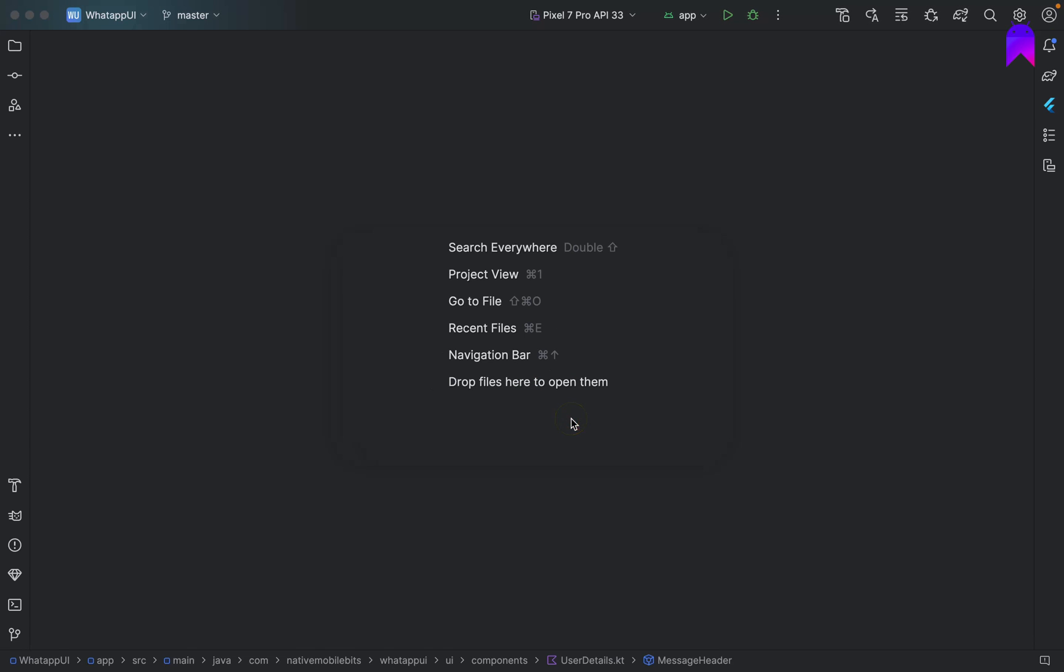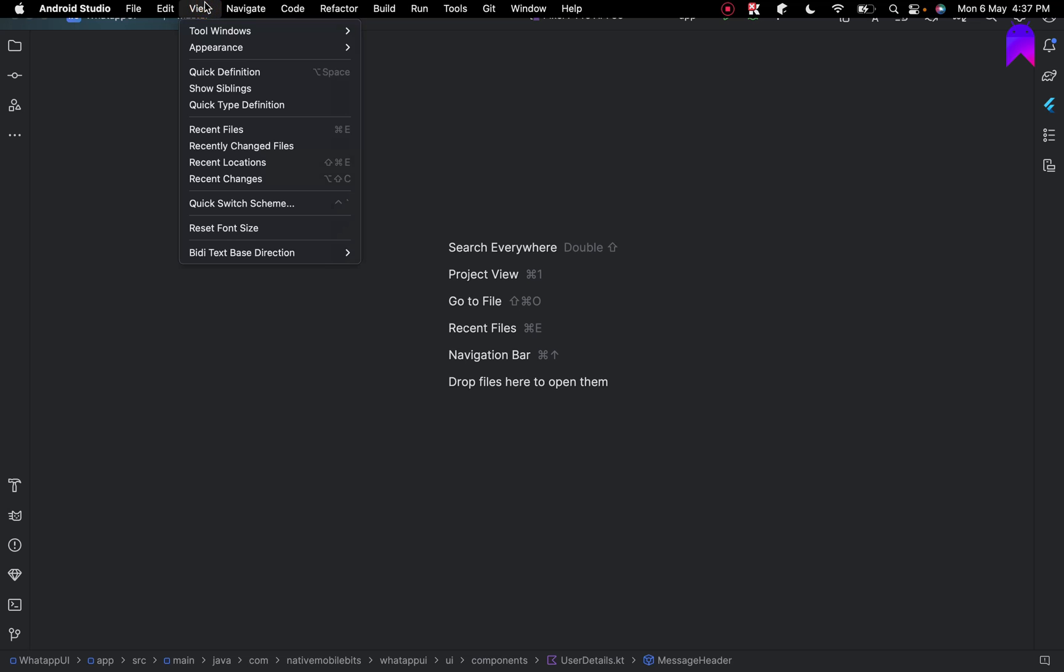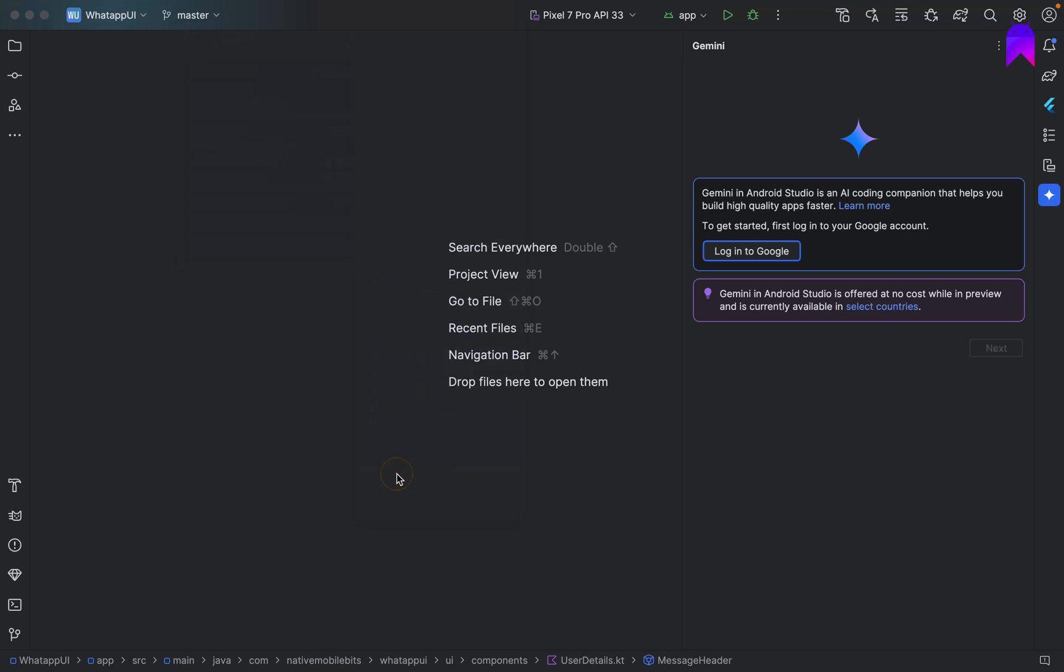Now if we just check the details about our Android Studio, we are on Jellyfish. Now how can we utilize Gemini here, right? To launch Gemini we just need to start our Android Studio, then we need to go to this View option, then we have this Tool Windows and we have Gemini listed here. We just need to click on this and now we need to sign into our Google account within this Android Studio IDE.